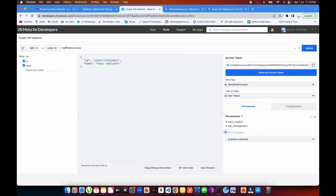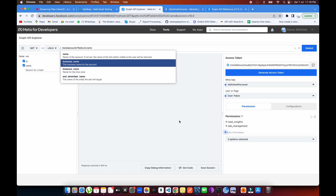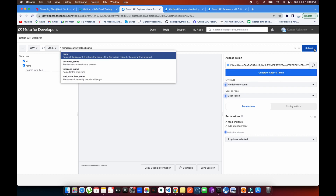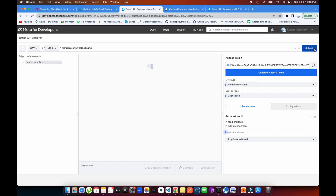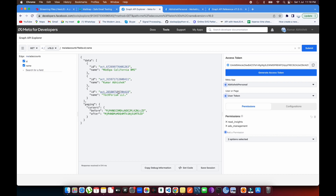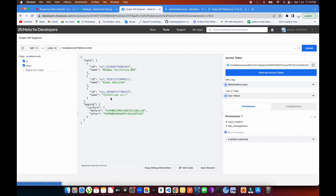In the Graph API Explorer, I'll type 'me/ad_accounts' with fields 'id' and 'name', then submit. You can see all my ad accounts are coming up — the ones assigned to my Facebook profile. Three ad accounts are assigned to me right now, and all three are showing.